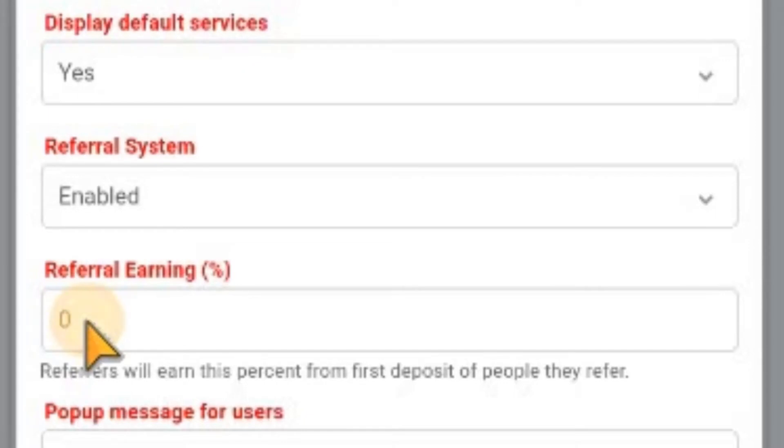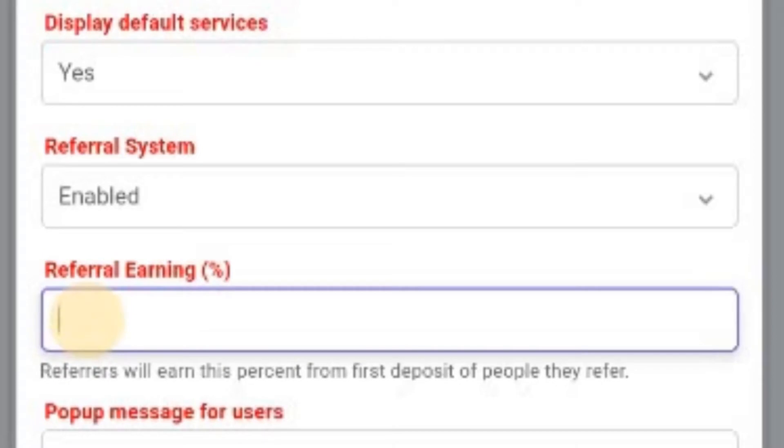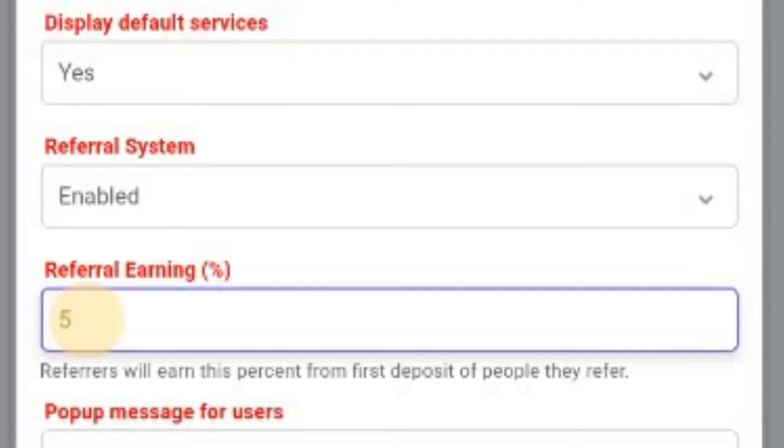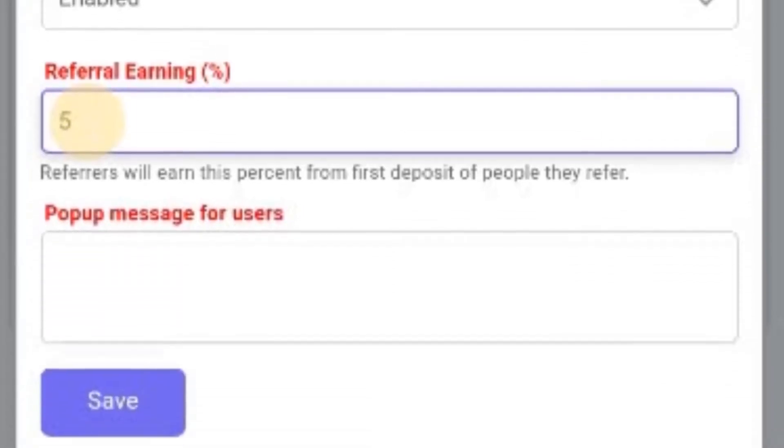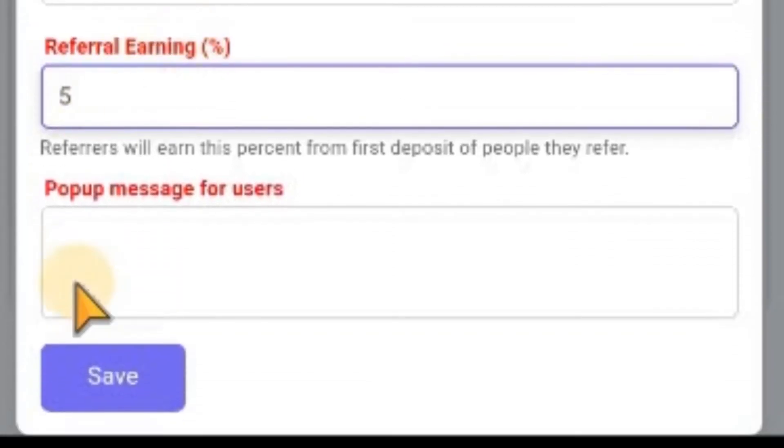Let me put maybe five percent. That means your referrals are getting five percent from anything the people they refer deposit. So if it is five naira, they are getting five percent of five naira. If it's five thousand, they get five percent of five thousand. That's how it works. After that, you click on save.